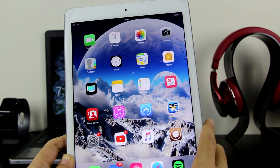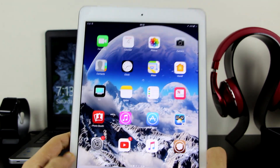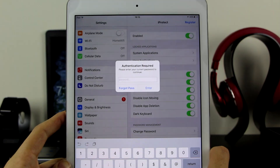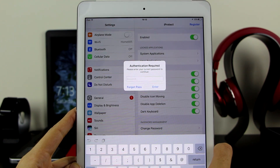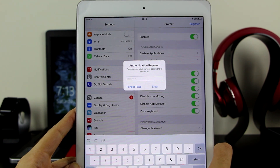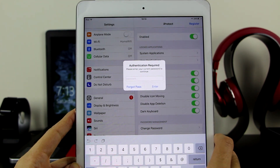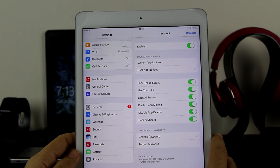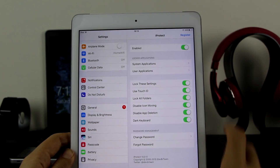I've gone ahead and closed the Settings. As you can see, Settings is no longer visible. Let's go back to Settings — now that iProtect is active, it will ask you to enter the password before you can access the settings. Let me go ahead and enter the password. As you can see, I'm already into the settings since I've entered the correct password.